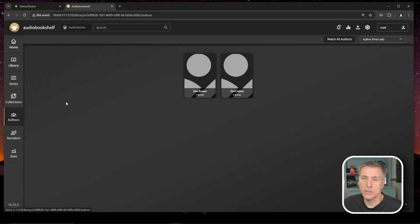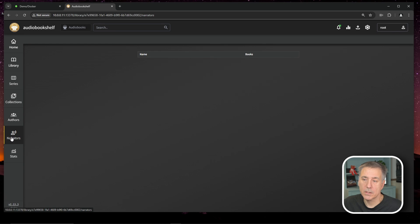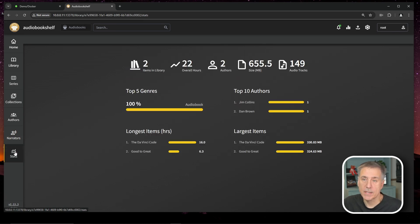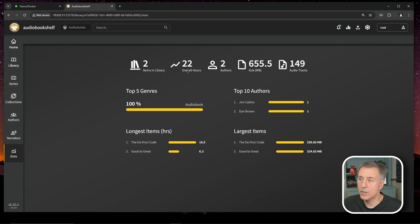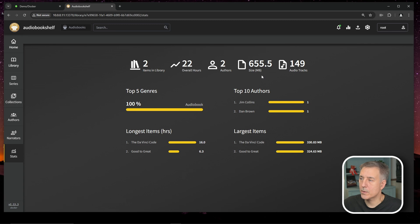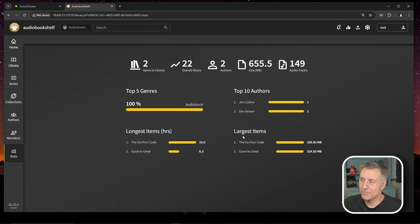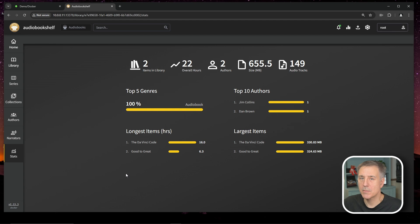Down to authors, it shows you a list of all the authors that you have in your library. And the narrators, it once again shows you the narrators for the books that you've got. And then under stats, it shows you the stats of your collection. So right now I've got two items in the library, 22 overall hours. I've got two authors taking up 655 and a half megabytes and 149 audio tracks. My top five genres are audiobook. Top 10 authors, largest items, longest hour items. Kind of some neat stuff.